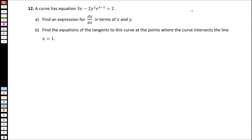In number 12, we are required to find dy over dx. And in part B, we are required to find the equations of the tangents of this curve at the points where the curve intersects the line x equals to 1. So basically at the point x equals to 1.